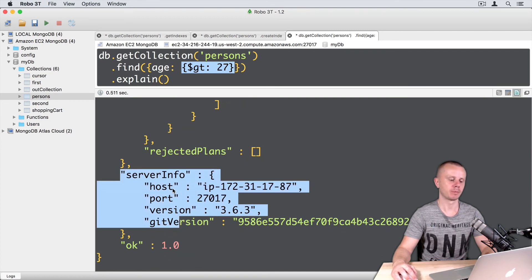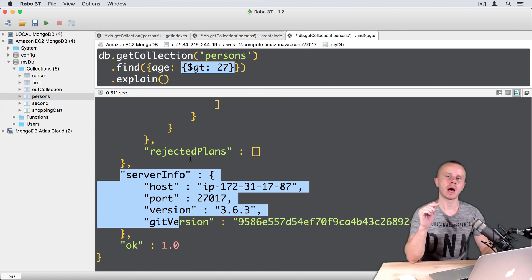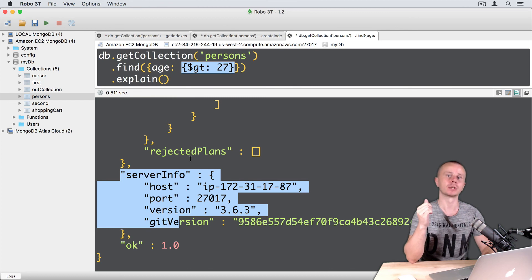So, host name, port, version and so on. Okay, let's go on. And next we will try same operation. But with one more argument. Execution stats.